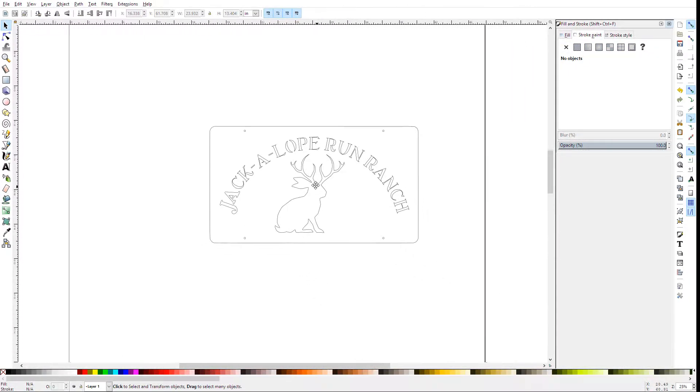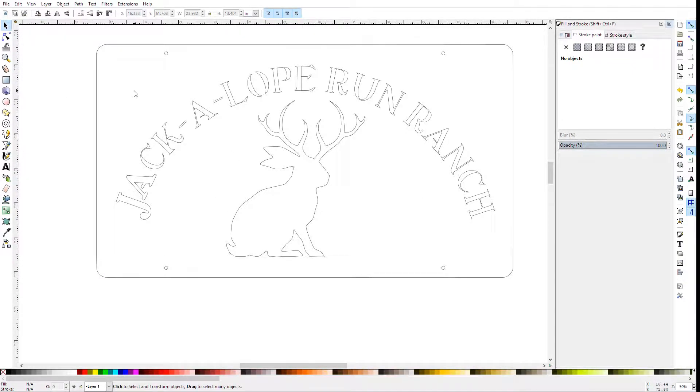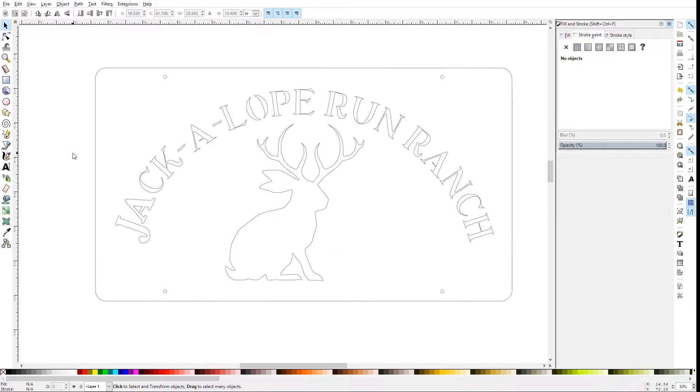And this should give you a cut path that's been offset by half of your cut width. Hope that helps, and thanks for watching.